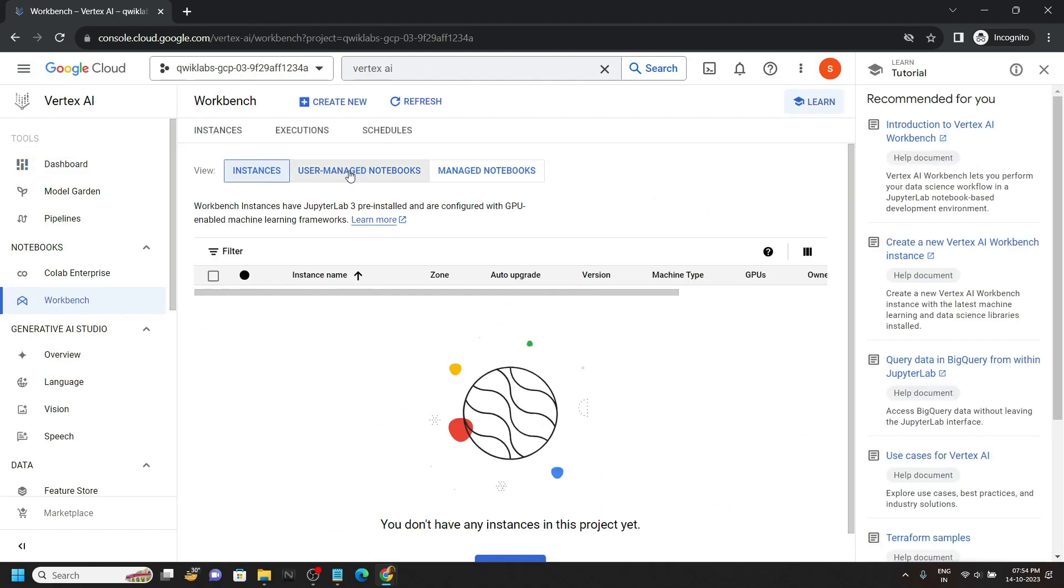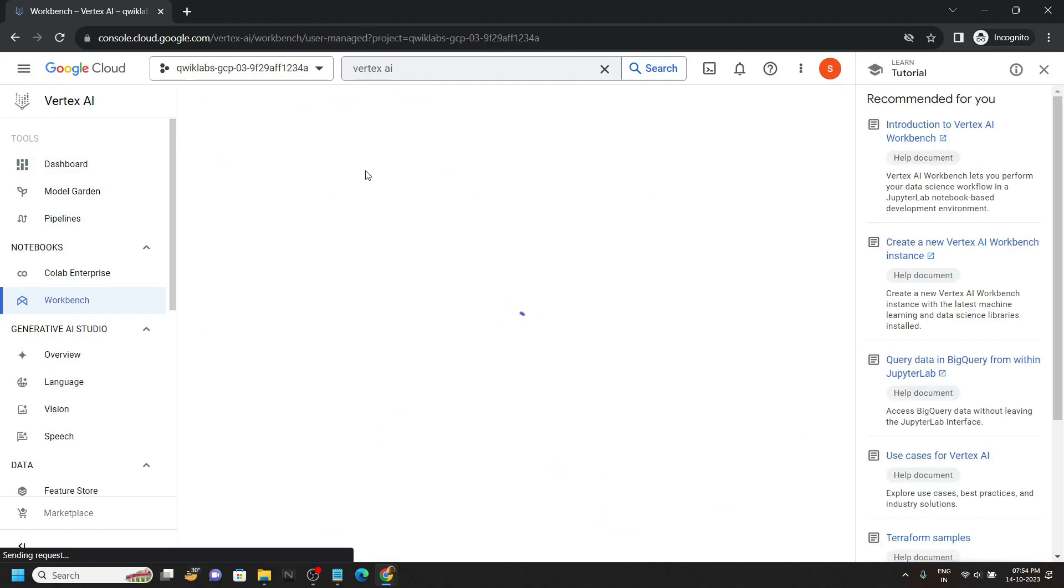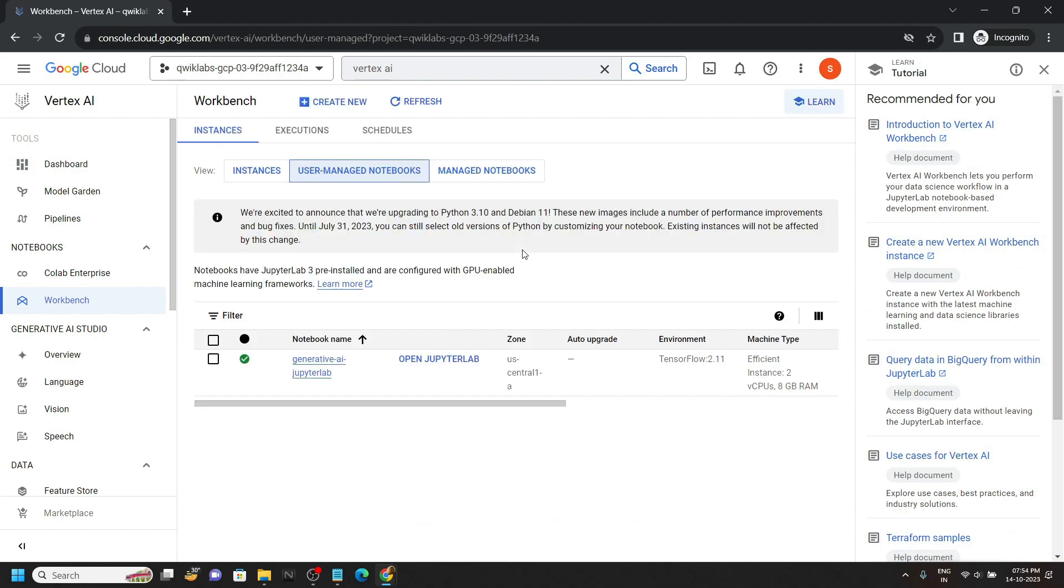Go to this user managed notebooks. Now click on open Jupyter Lab.